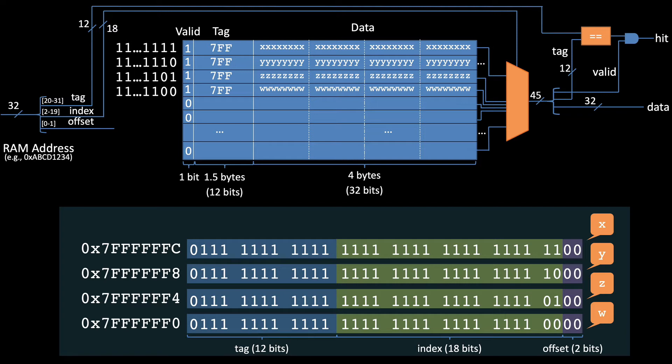Finally, notice how the 18-bit index and the 2-bit offset cause the variables to end up next to each other in the cache. Noticing and understanding these seemingly minor details is the key to really understanding how cache works and what makes it work well.